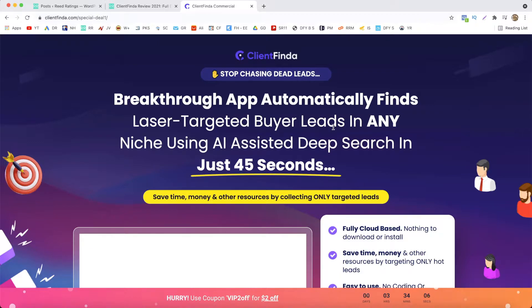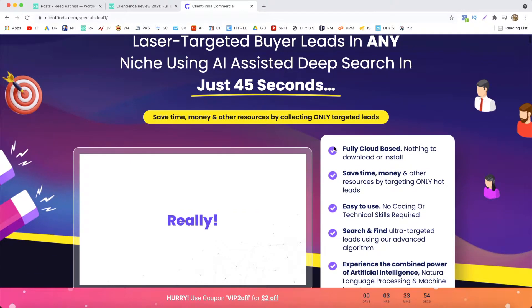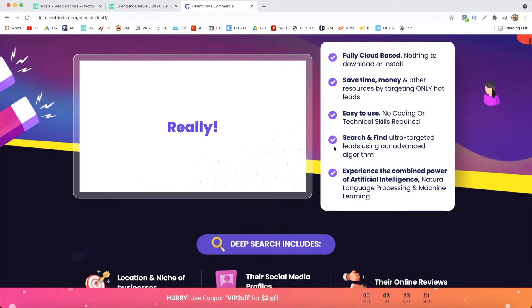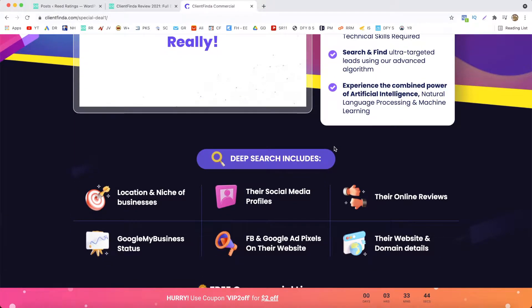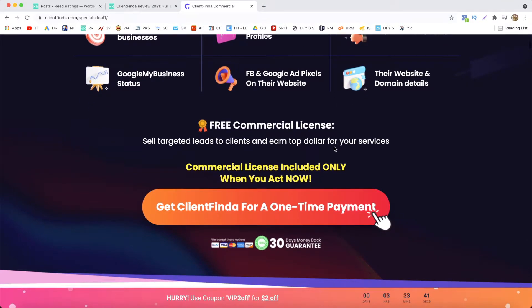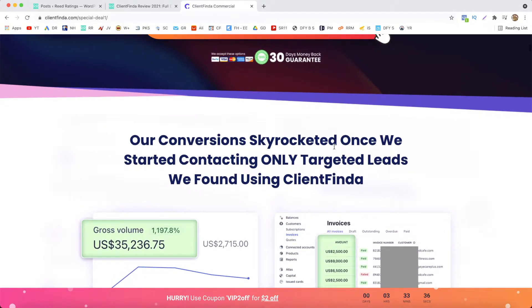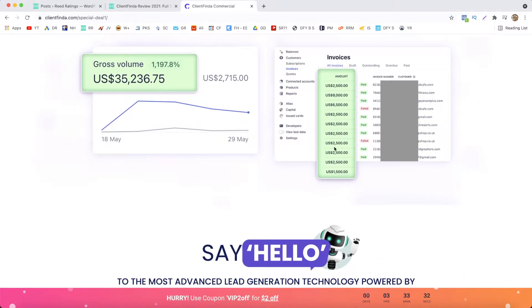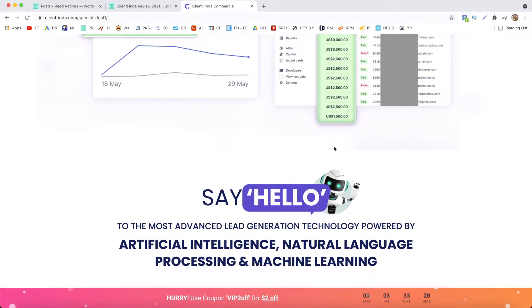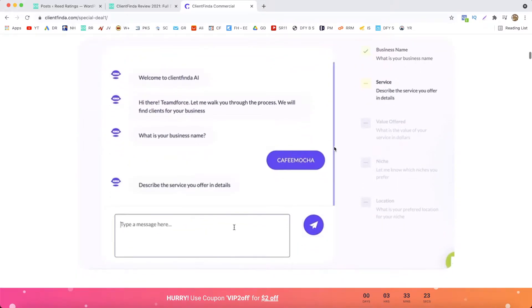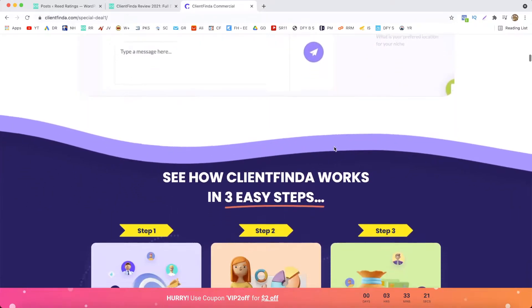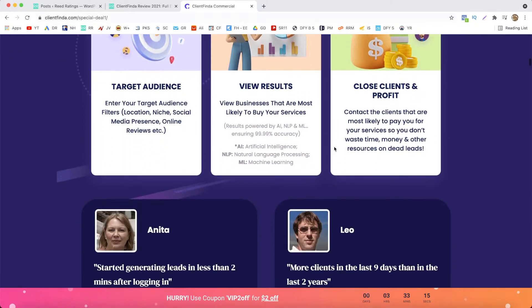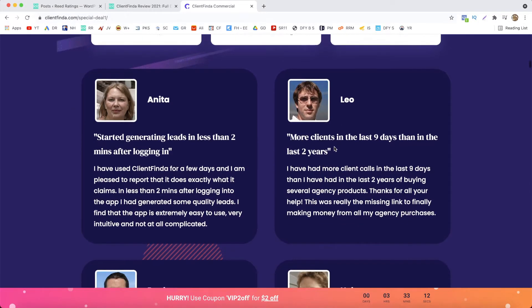So what is Client Finder in a nutshell? Essentially it's a tool, a lead scraping software powered by AI that will allow you to search and find targeted leads in any niche using an advanced algorithm. When you want to create a new search, you'll be presented with a wizard where you have to answer a few questions about your business, like what products do you sell, what your business has to offer, and then you select your niche, your target location, and even cities.